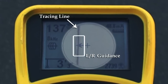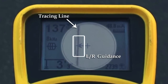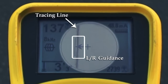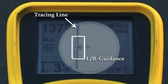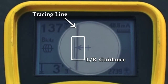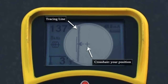We'll start with the tracing line in the left-right guidance system inside the active view area, because you'll use these most often when tracing a line. The tracing line represents the signal's estimated location and direction relative to your position, and operates independently of the other display elements.